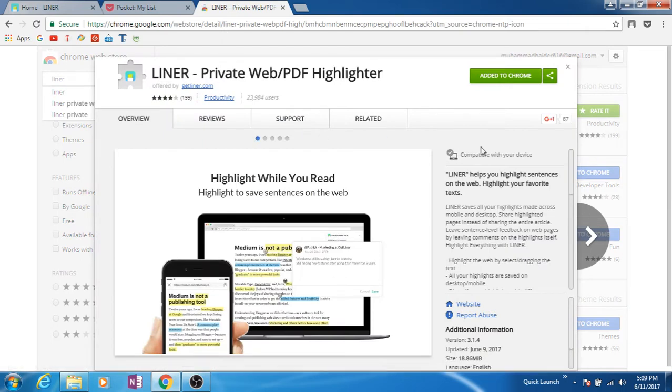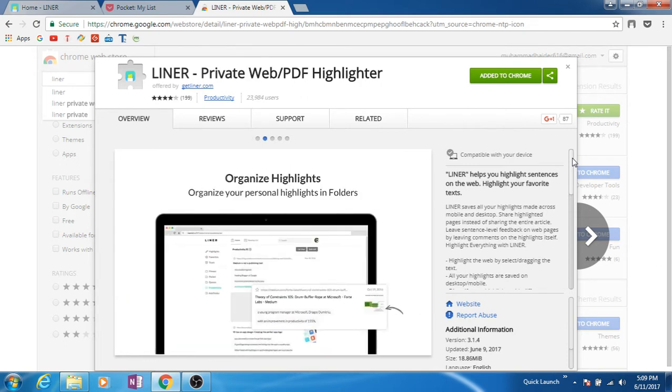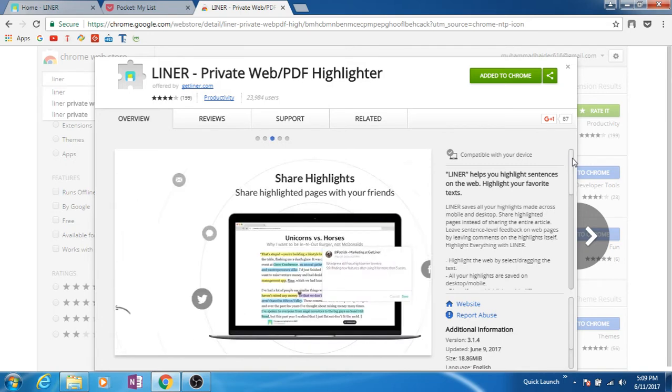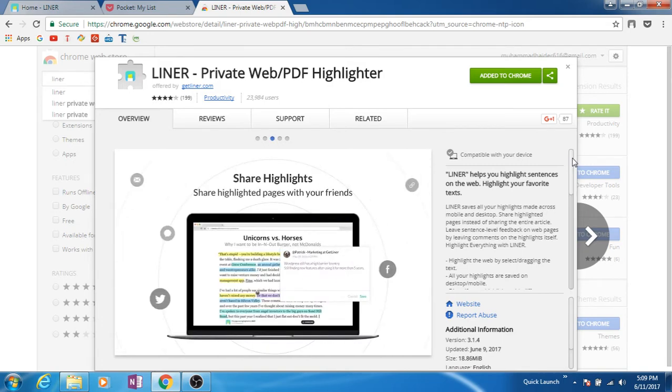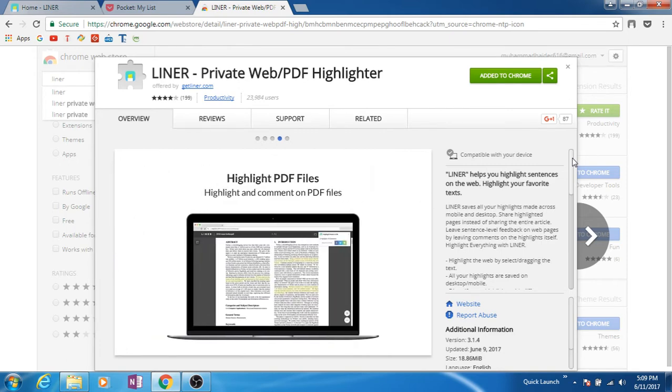Liner is a digital highlighter. As we read books, we use a highlighter to highlight passages or paragraphs that we want to note or mention for some reason or another. Same is the case with this app - it lets you highlight specific pages and save them for offline use or future use.